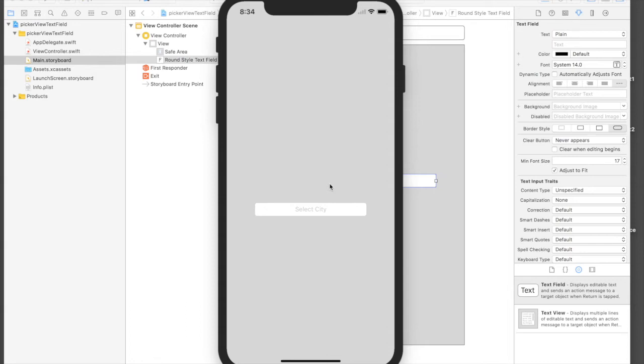So today I will show you how to use picker view with text field. Picker view is similar to drop down menu.